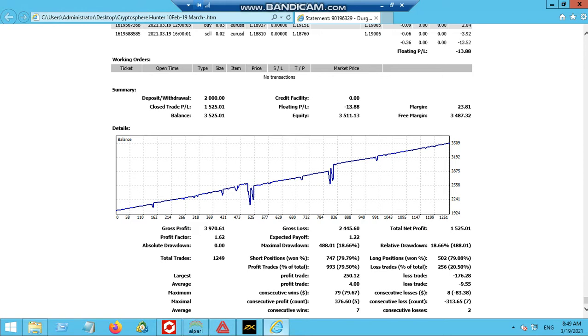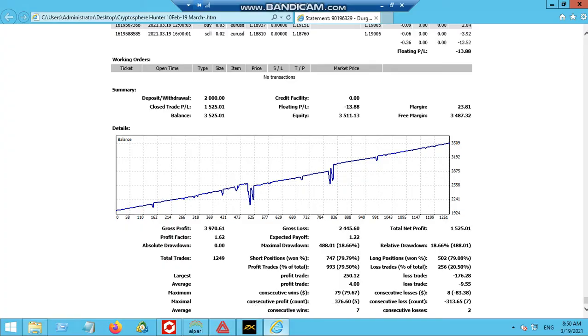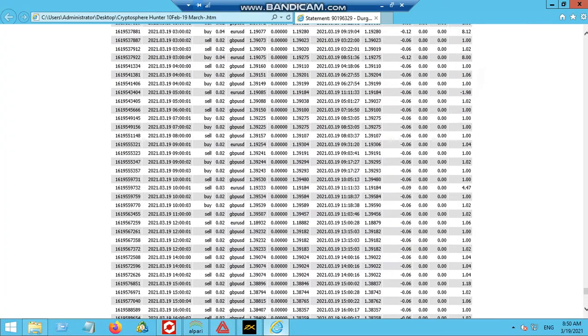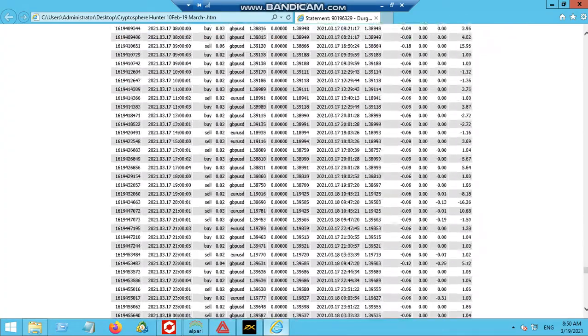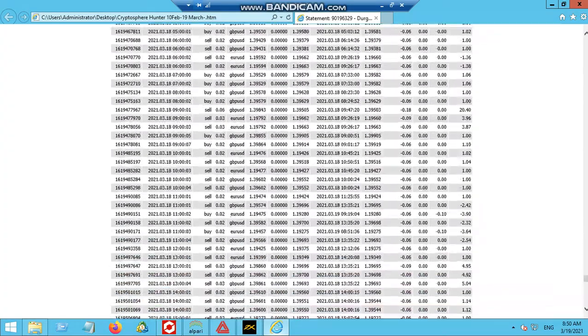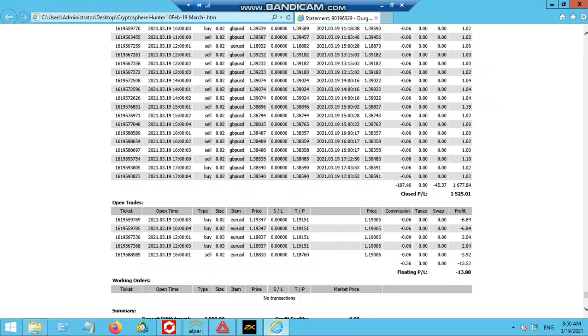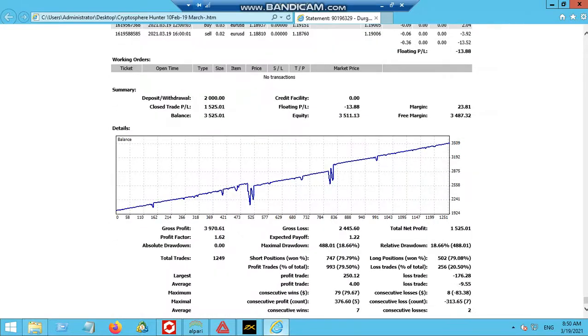What was the drawdown, what is the relative drawdown, maximal absolute—you can see all the reports over here. I would not be able to provide anything more than this. I have shown you the account history and I have shown you the report. Everything is in front of you.